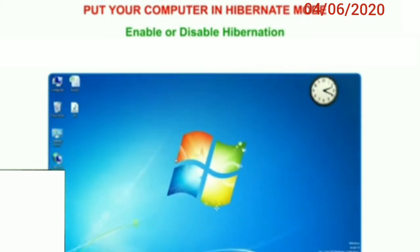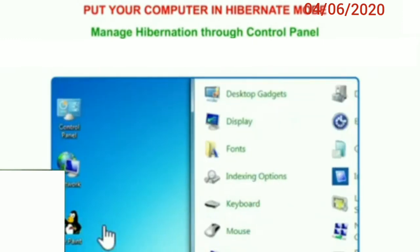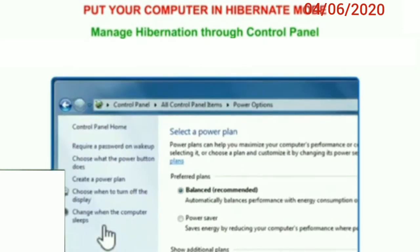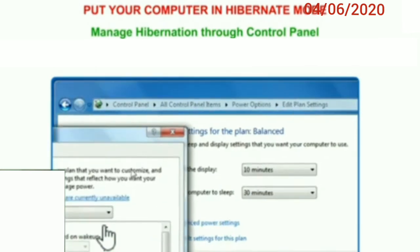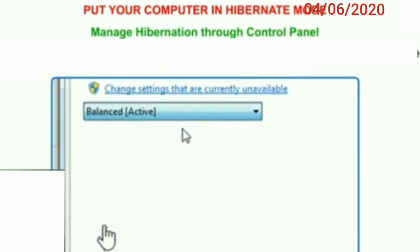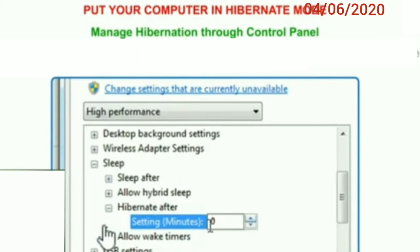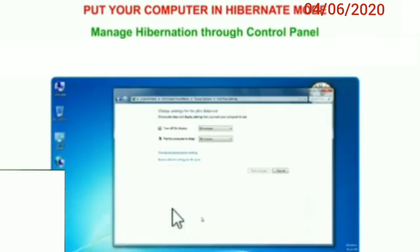Now let us see how to manage hibernation through Control Panel. Click on Start and open Control Panel, then click on Power Options. On the left side, click on 'change when the computer sleeps.' Now click on 'change advanced power settings.' In the advanced power options window, expand the Sleep tree, then expand 'Hibernate after' and change the minutes to zero to turn it off, or specify the number of minutes before it goes into hibernation. Make your selection, click Apply, then click OK.